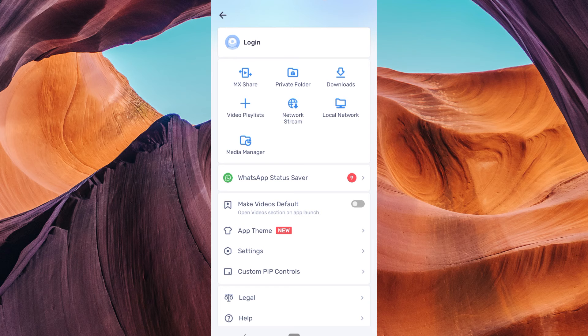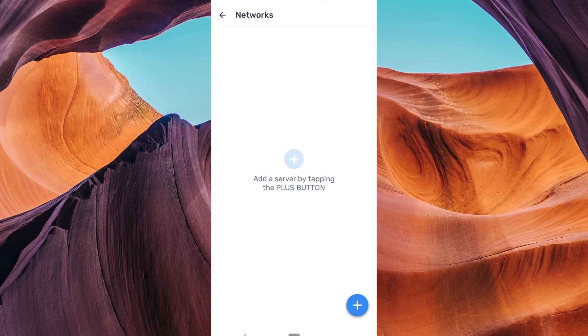In the menu, look for an option called Local Network. Tap on it to access the network settings.